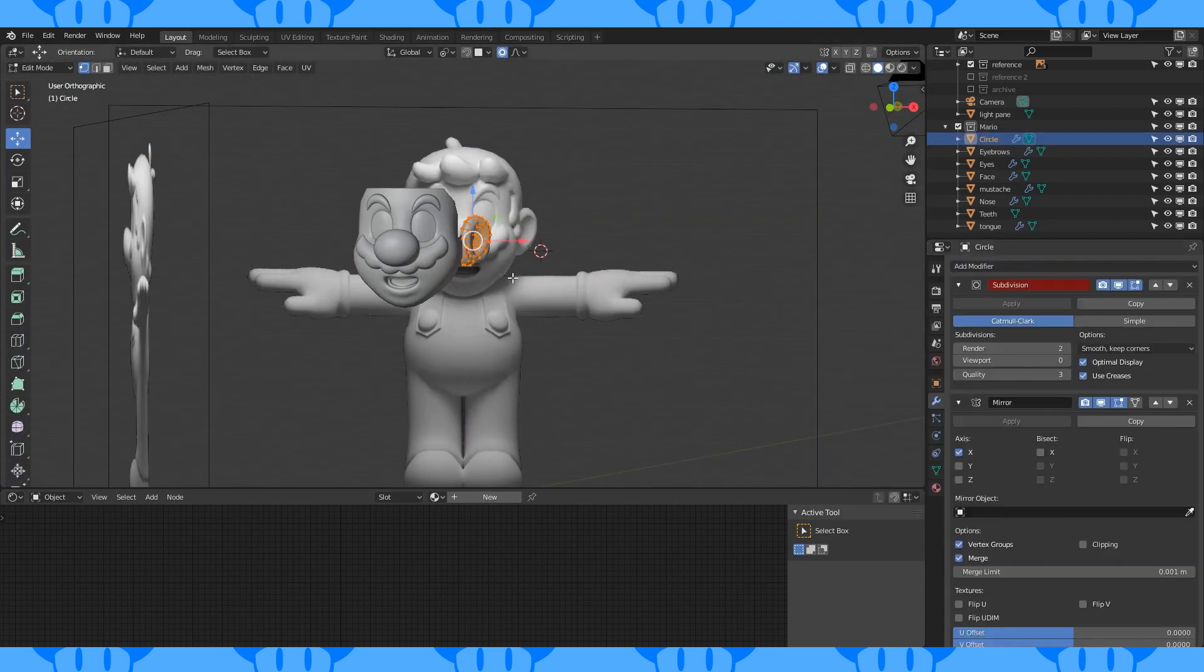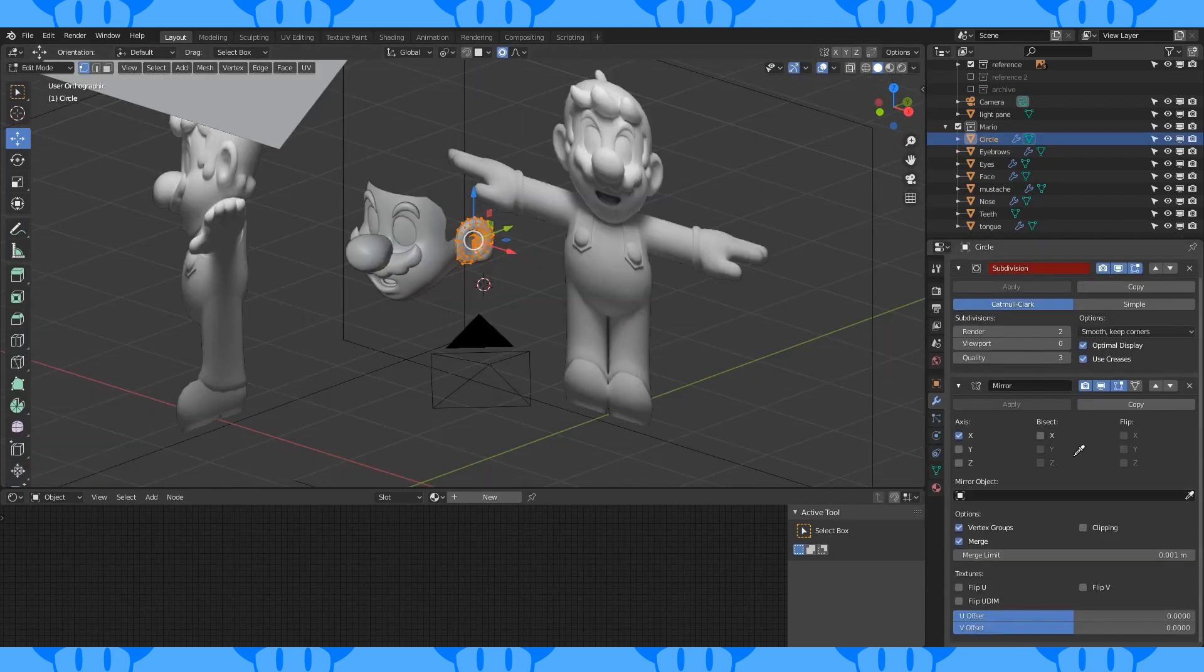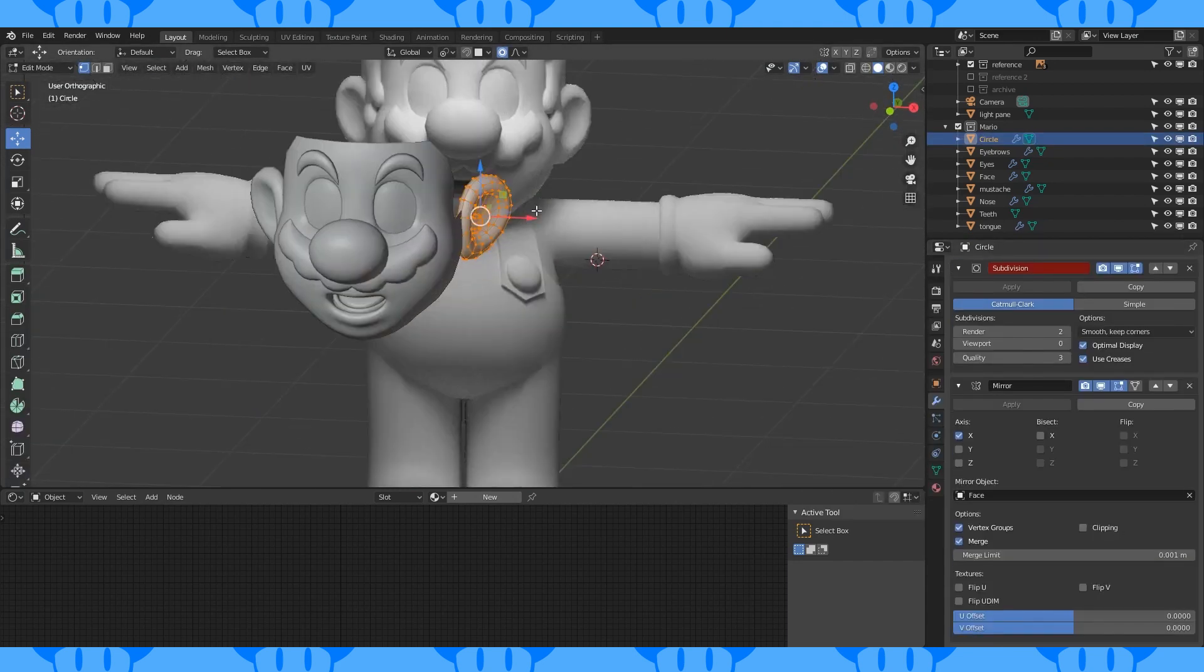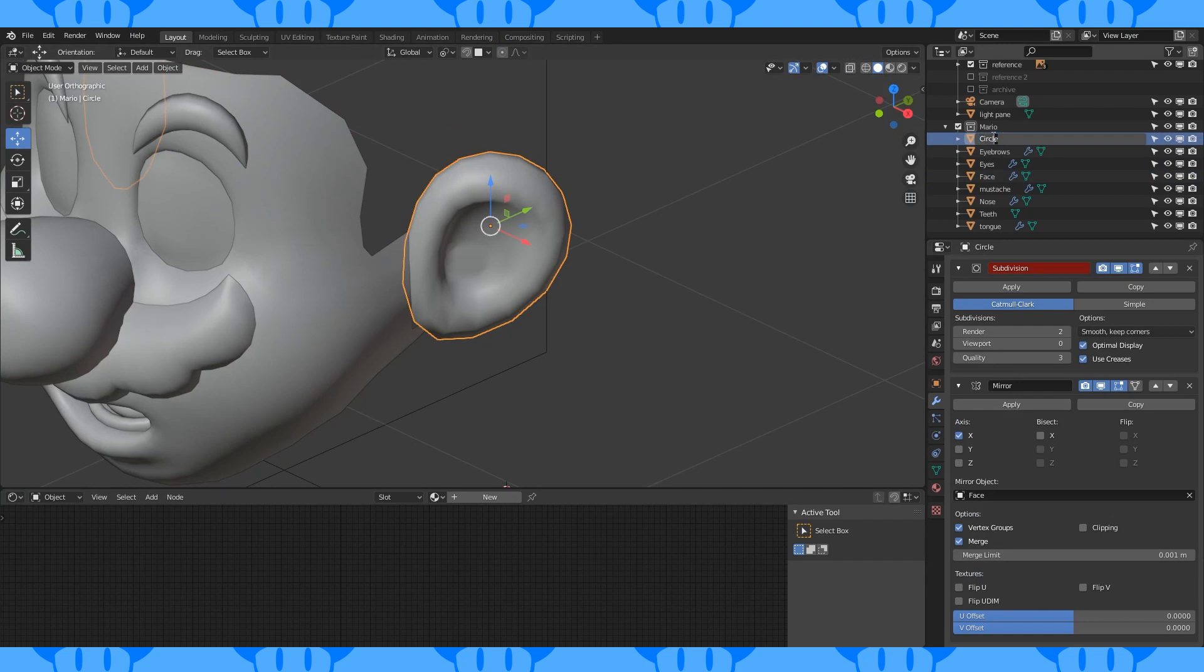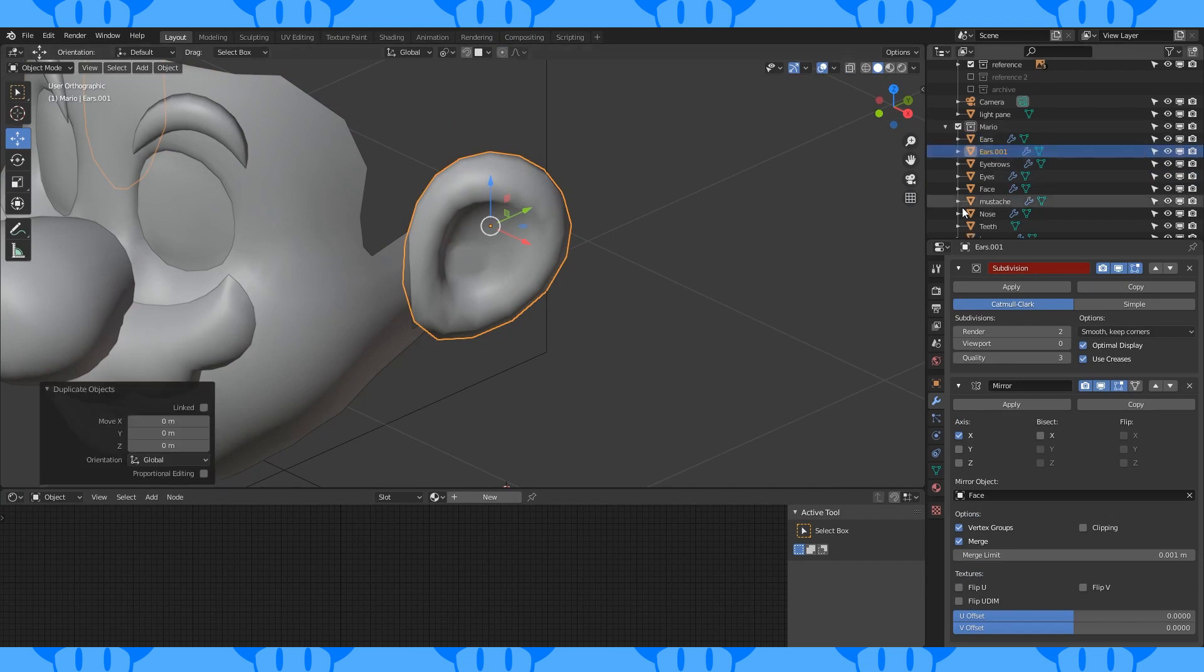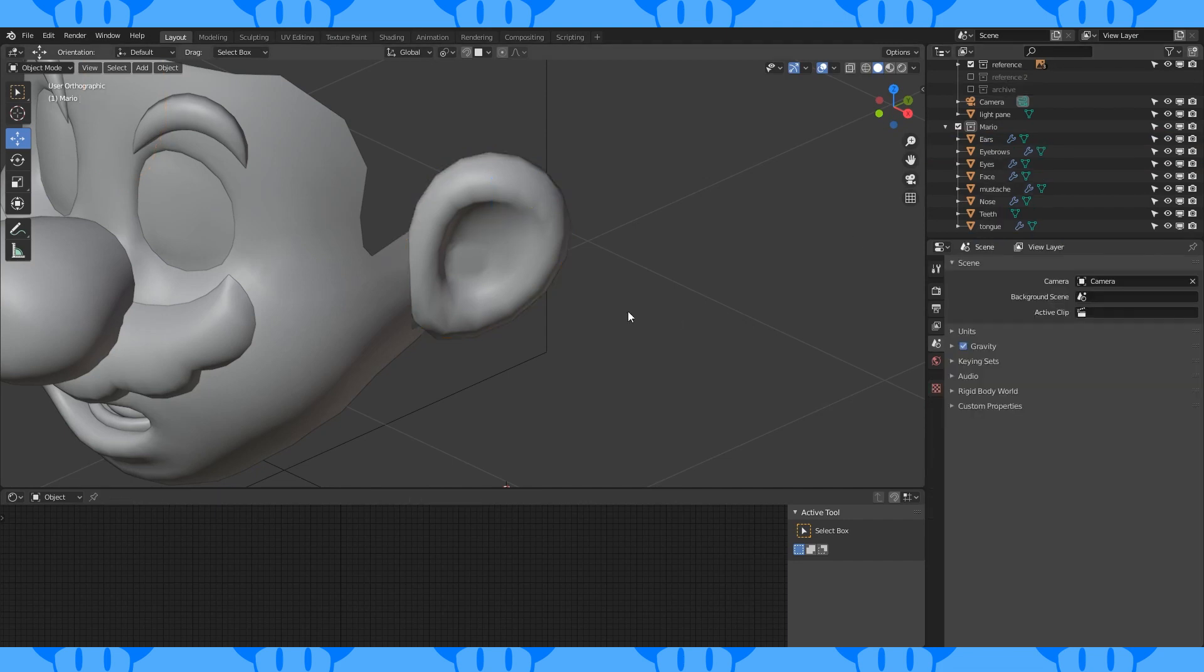Add a mirror modifier. Use the face as the mirror object. Now I'm going to destroy the ear so it fits on his head. So I'm going to duplicate it and make an archived version in case I want to go back.